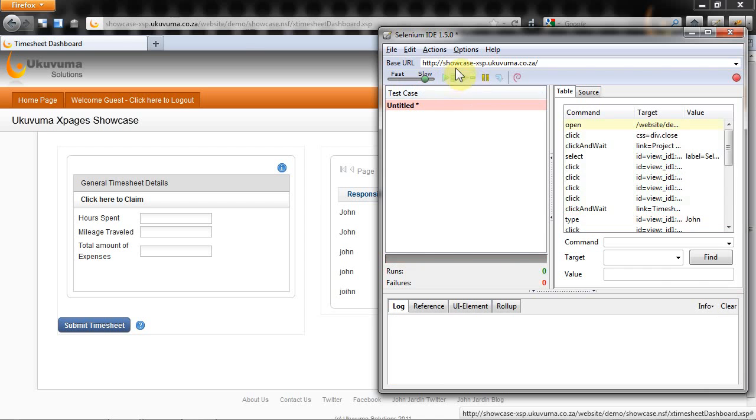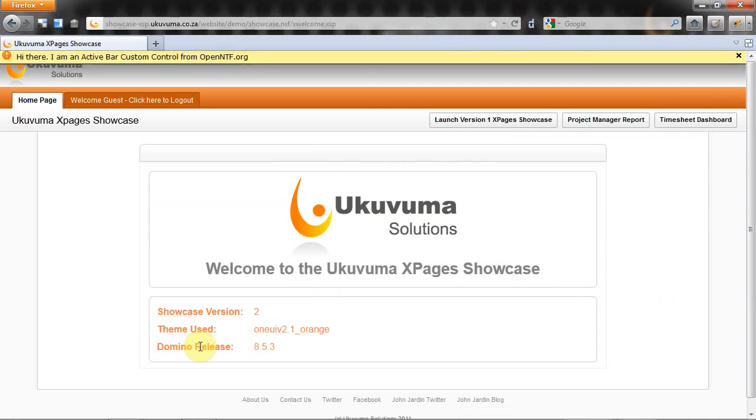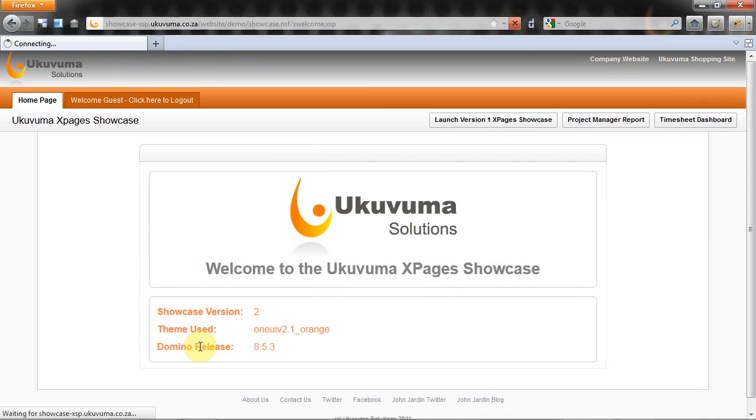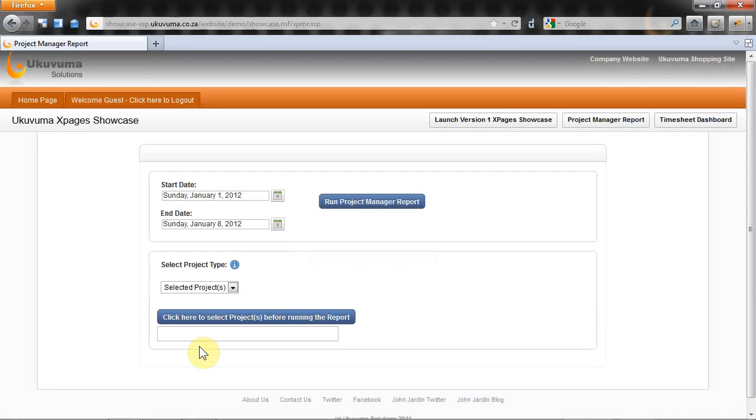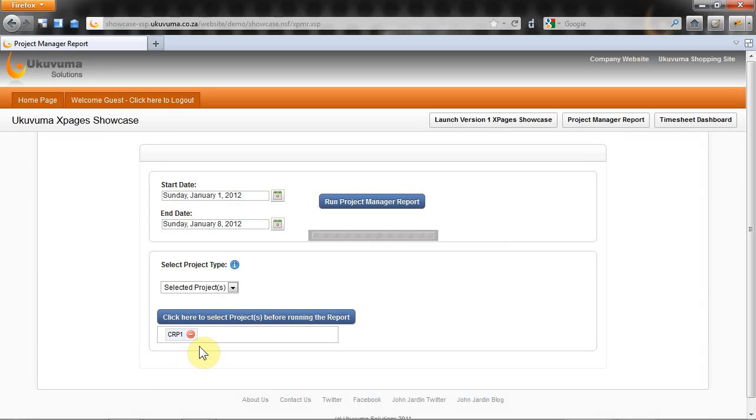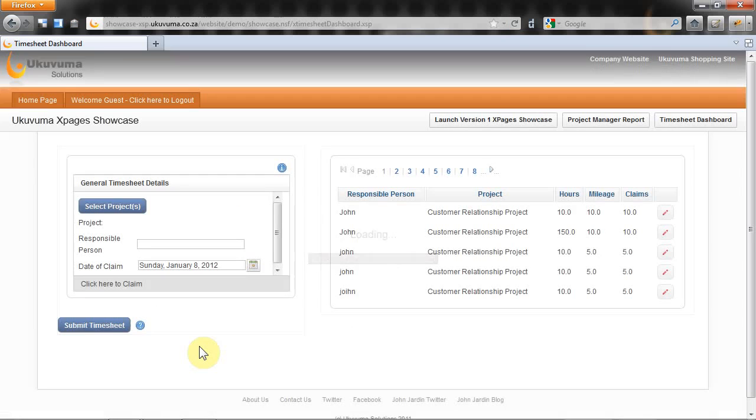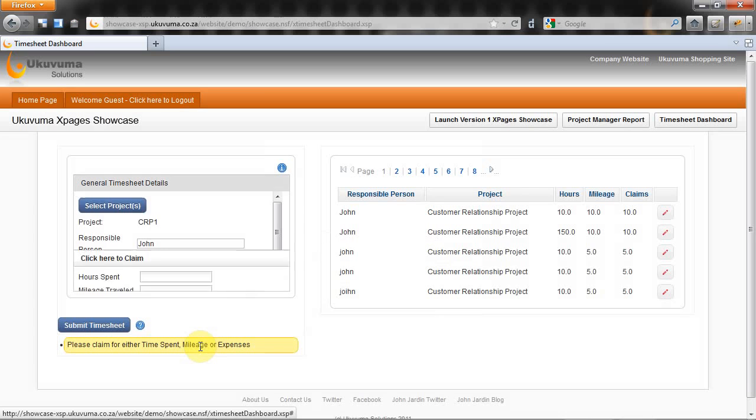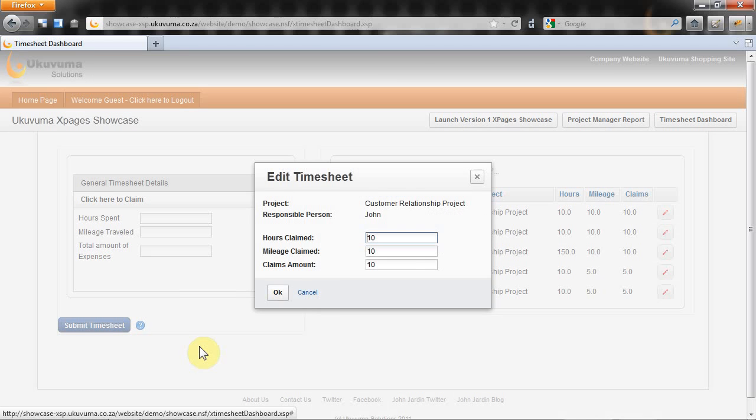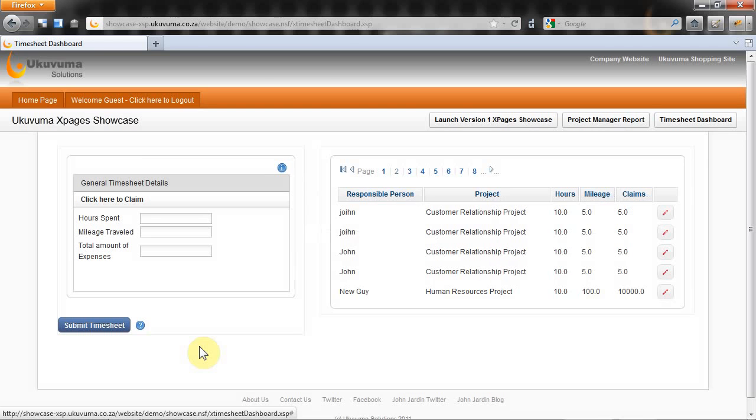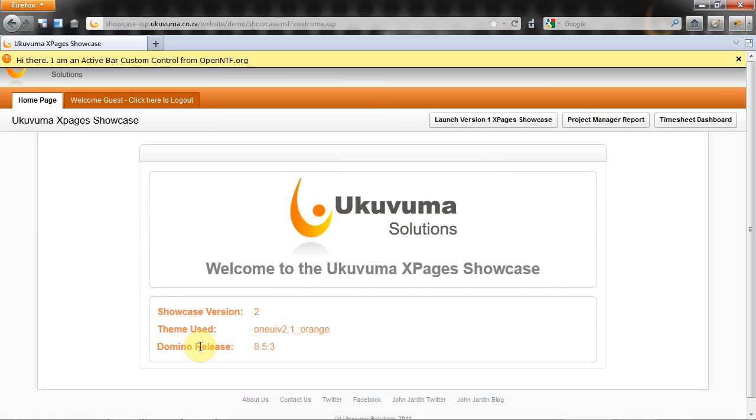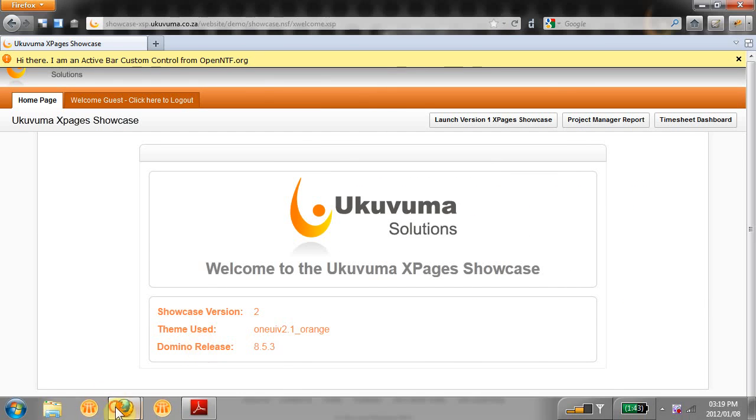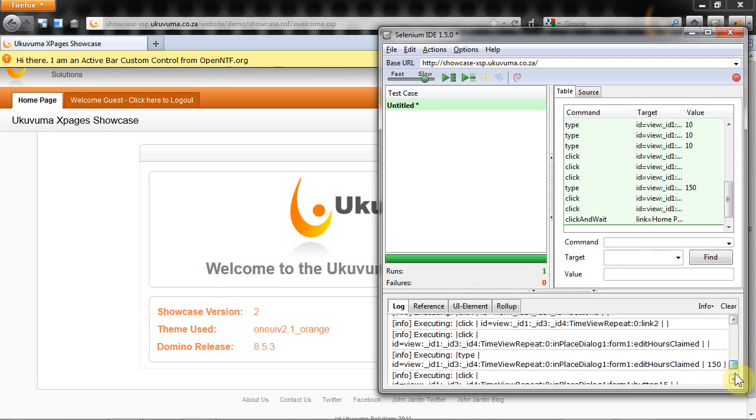So it will reload the browser and close the active bar, go to the project manager page, do everything over again. This tool actually works very well. It's really saved me in a lot of test cases that I had to perform online.